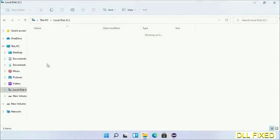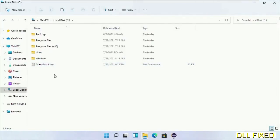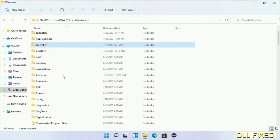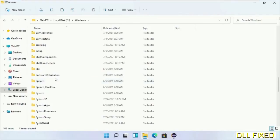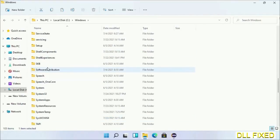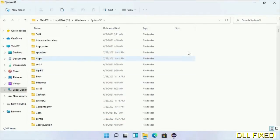Now open C drive and open Windows folder. Now scroll down in the directory. We have to open System32 folder here.